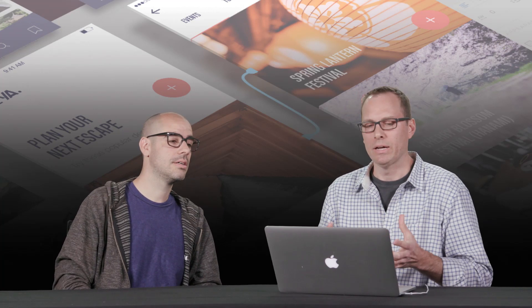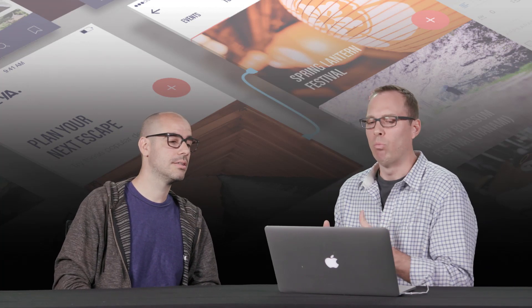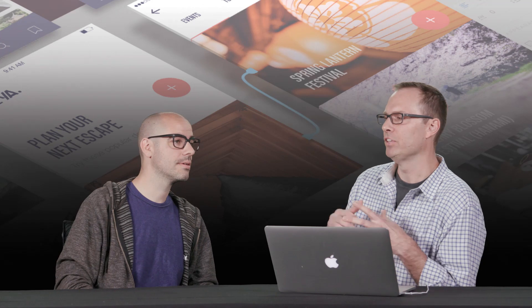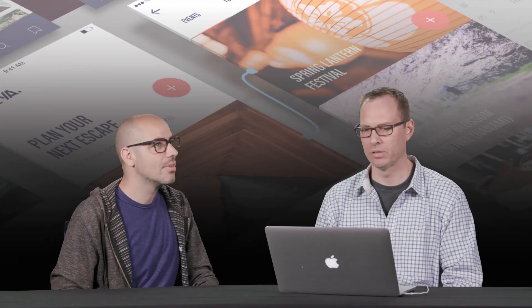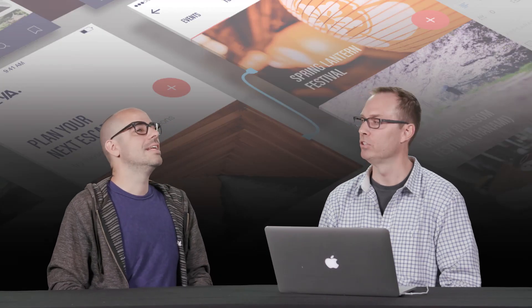So what are some of the things that you need to have to be a good UX designer? Aside from, you know, we all know we have to have the tools and the design knowledge and things like that. But what are some of the things to be a good UX designer?